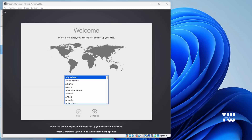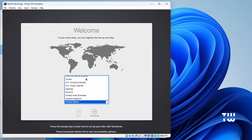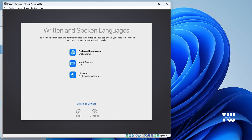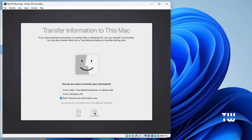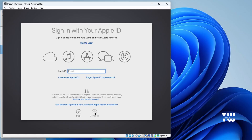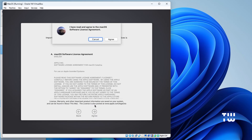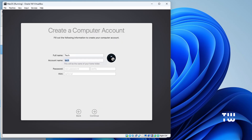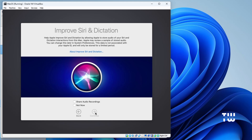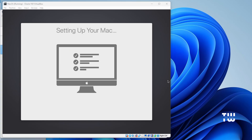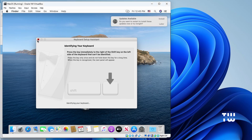Once the installation is complete, you'll be prompted to select your country or region — choose your country and click Continue. Click Continue a couple more times, then choose your preferred option for Migration Assistant and click Continue. You'll be asked to sign in with your Apple account — you can skip it for now or sign in if you have one. Agree to the terms and conditions, then enter your full name, account name, and password for your new account. Enable Siri if desired and click Continue until you reach the macOS desktop.